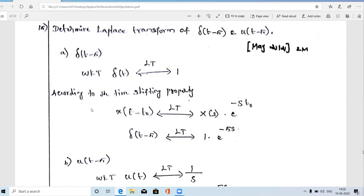To solve this problem you should know the time shifting property of Laplace transform. We already studied the time shifting property of Fourier transform — the same property applies. The difference between Fourier transform and Laplace transform is that in Fourier transform the variable is jω, while in Laplace transform in place of jω we put s. The Laplace transform of δ(t) is 1 — that is the standard answer.